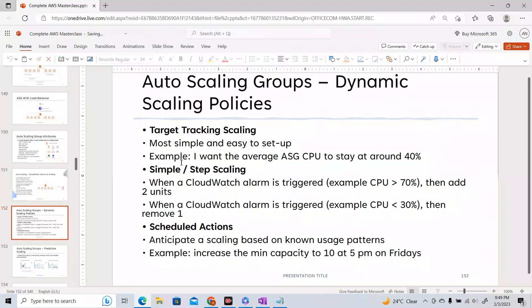Simple or step scaling: based on a step, you do something. Trigger a CloudWatch alarm when CPU goes beyond 70% — when that scale-out alarm is triggered, add two units of EC2 instances. Another step policy: when CPU goes below 30%, remove one instance. For one step you do one action, for another step another action — that is step scaling.